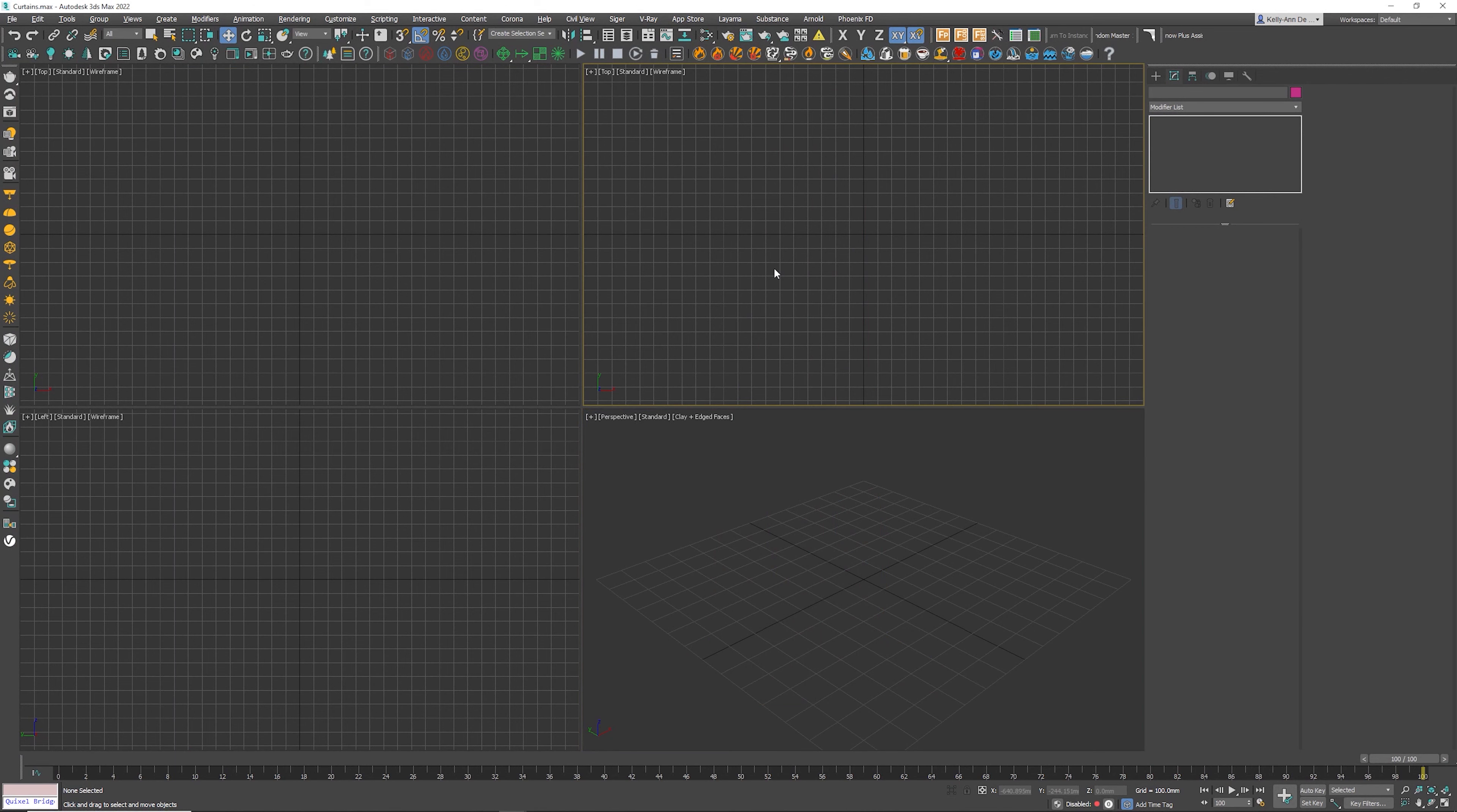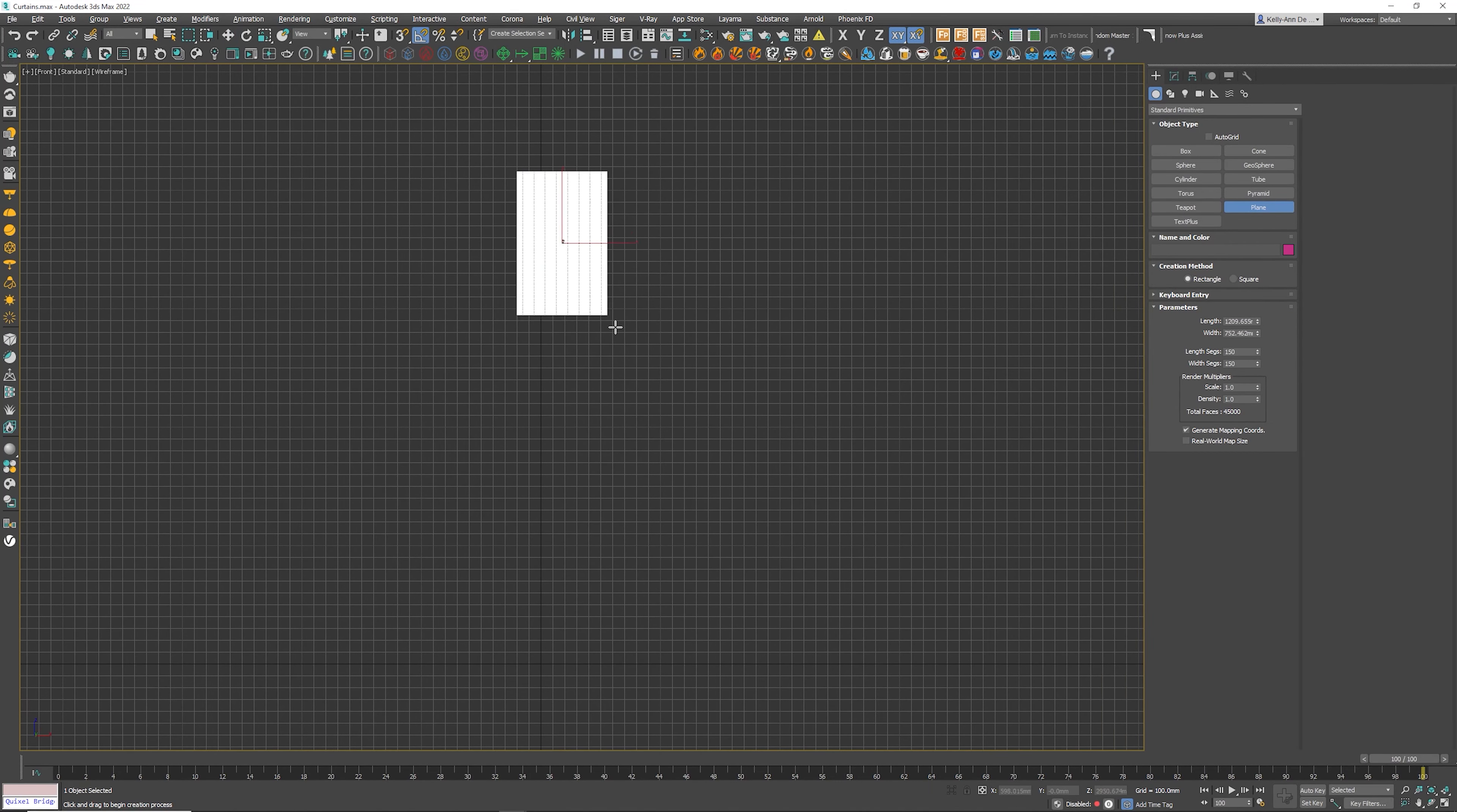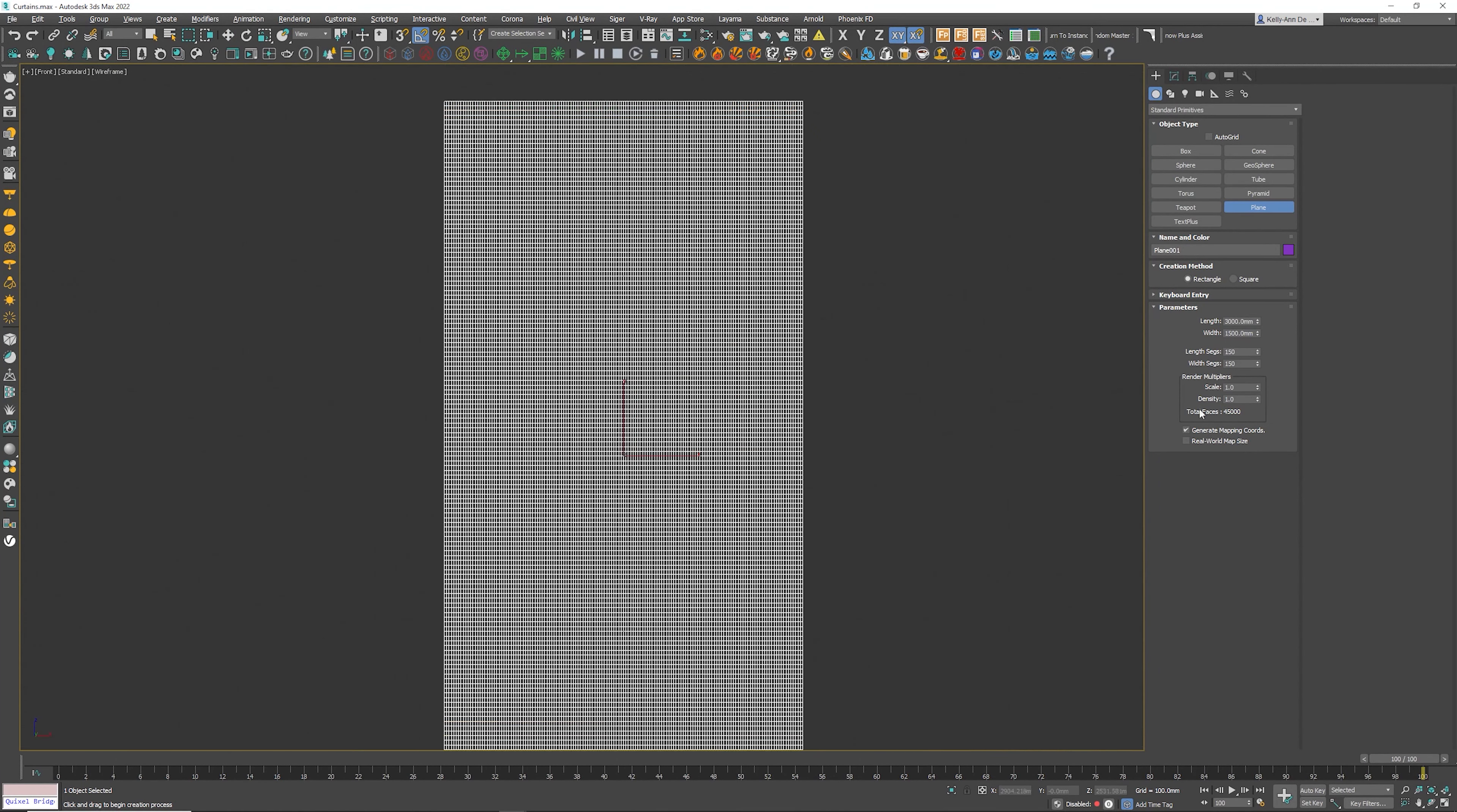Now that we're in Max, let's go to the front view. Let's go creation, let's go plane, click and drag. What's really important is a lot of length and width segments.